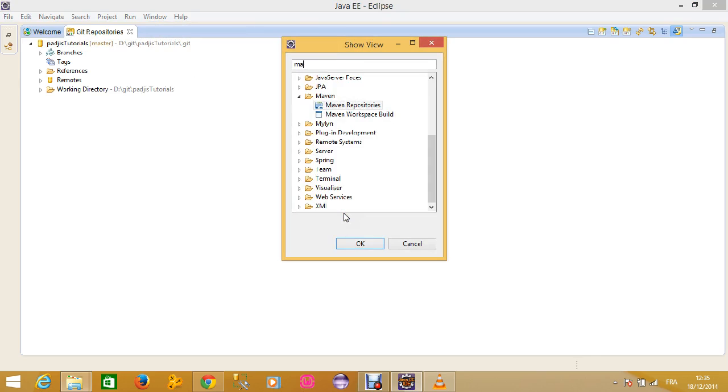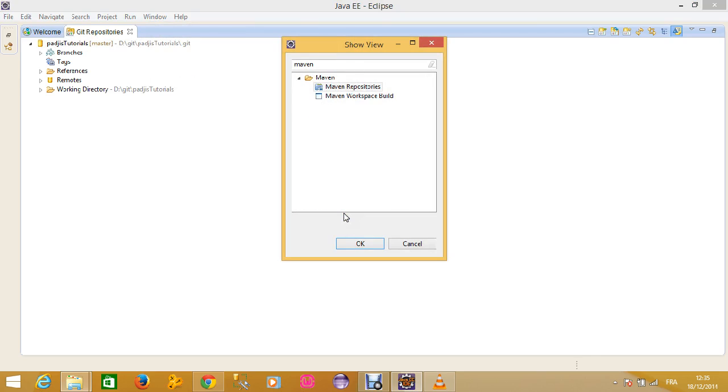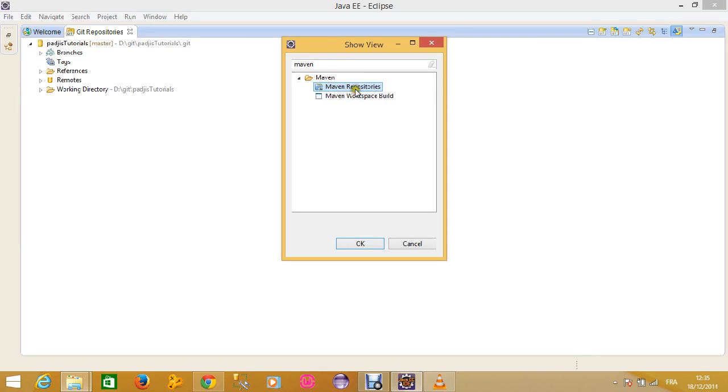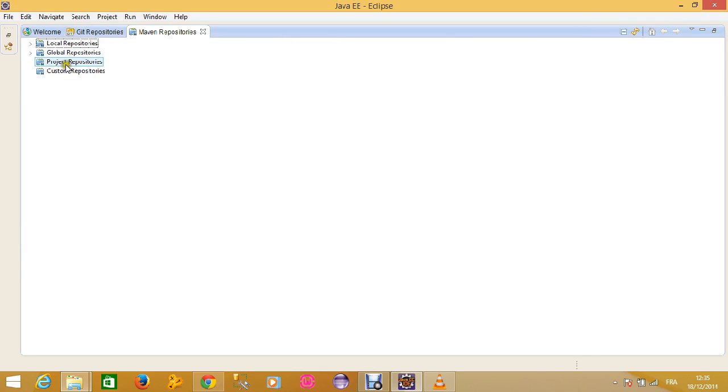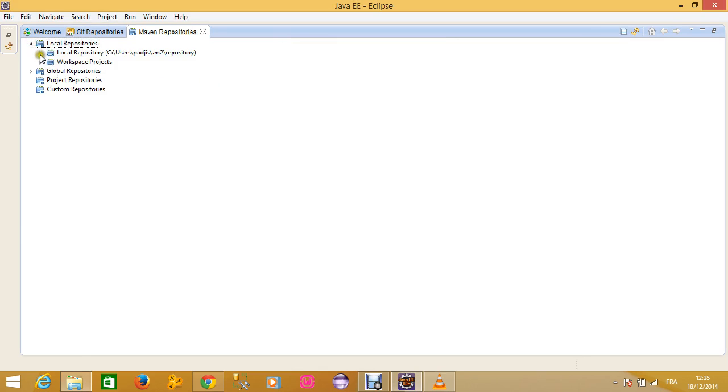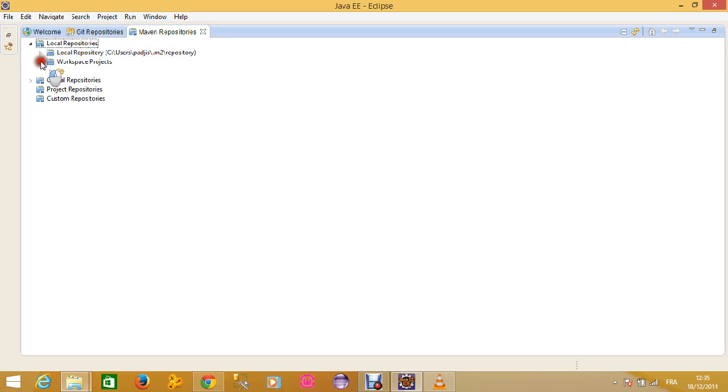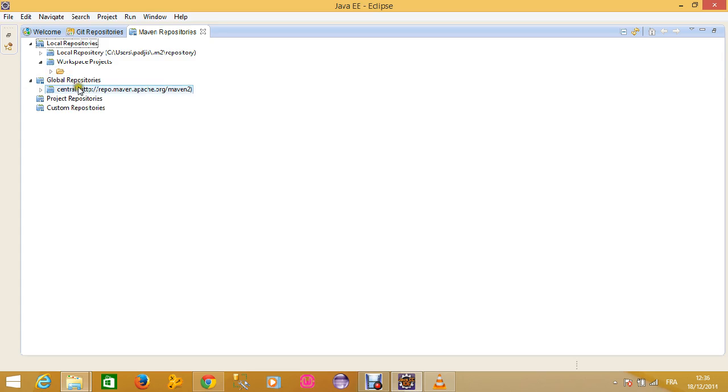Your Maven configuration - if you just go to Show View, you click on Maven, okay, here you have all your repositories: local repositories and global repositories. On local repositories, you can see that your libraries are stored in this folder: Users/.m2/repository. And here are your workspace projects. You can see that you don't have any workspace project.